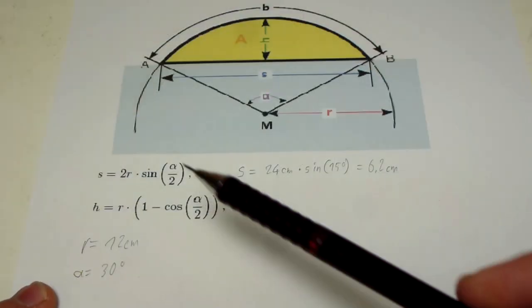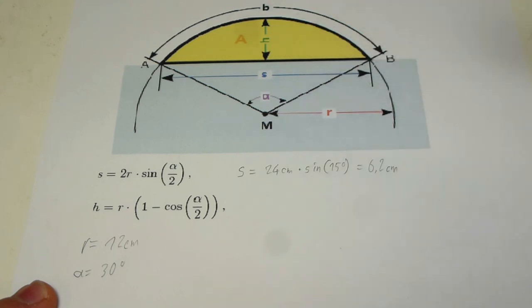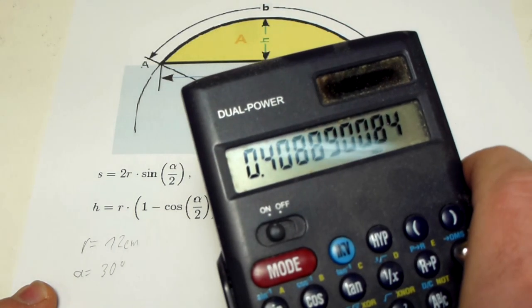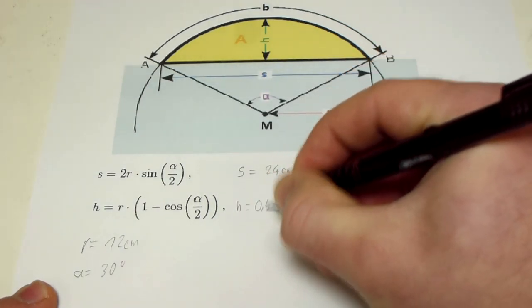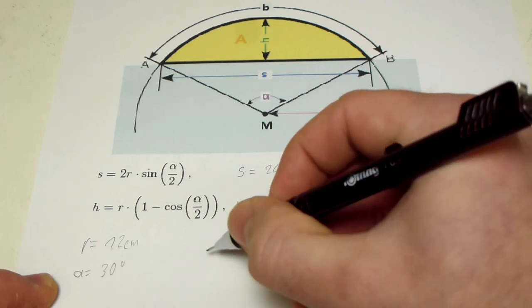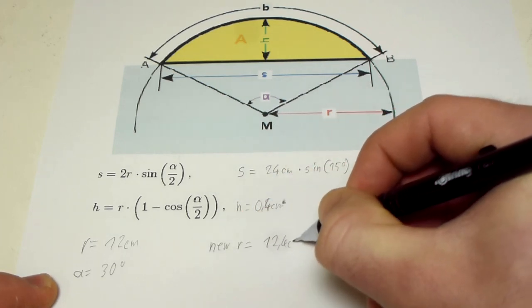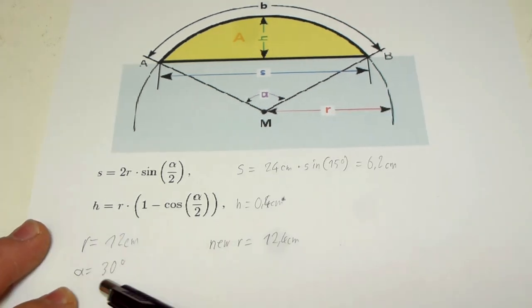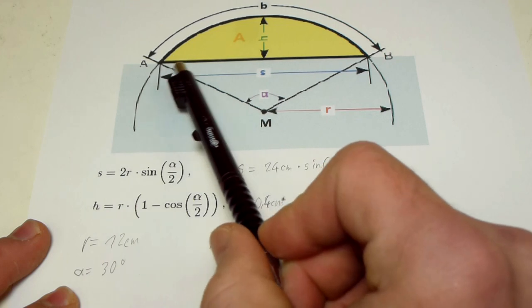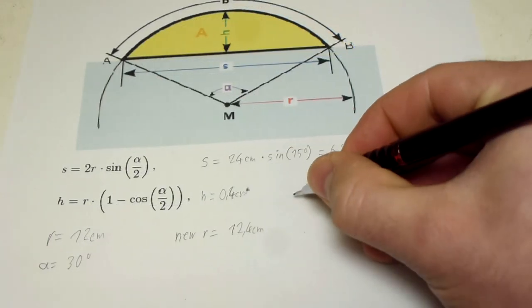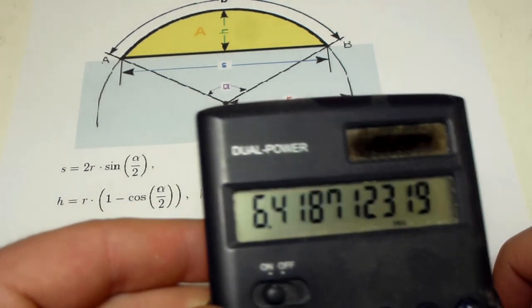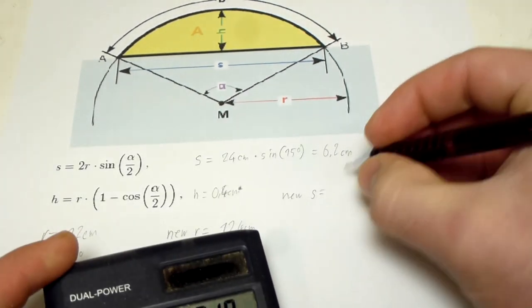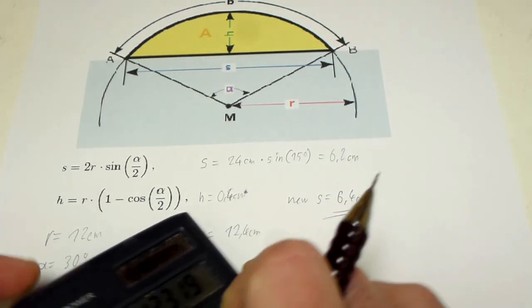And again, I just put the numbers into the formula to calculate H and it tells me 0.4 centimeters roughly. So now I'm going to add this to the radius, so the new radius is then 12.4 centimeters. Now I just take the angle at the new radius and put it again in this formula and I will get the new segment. And for the new segment, I got roughly 6.4 centimeters and that's the measurement I need to use.